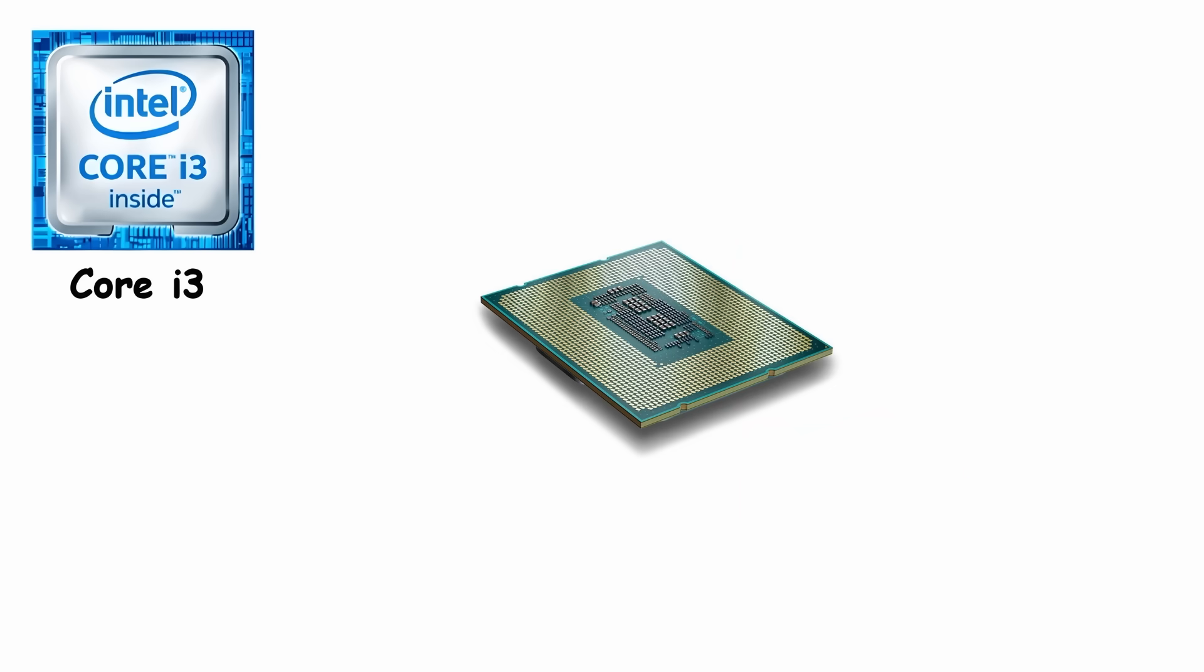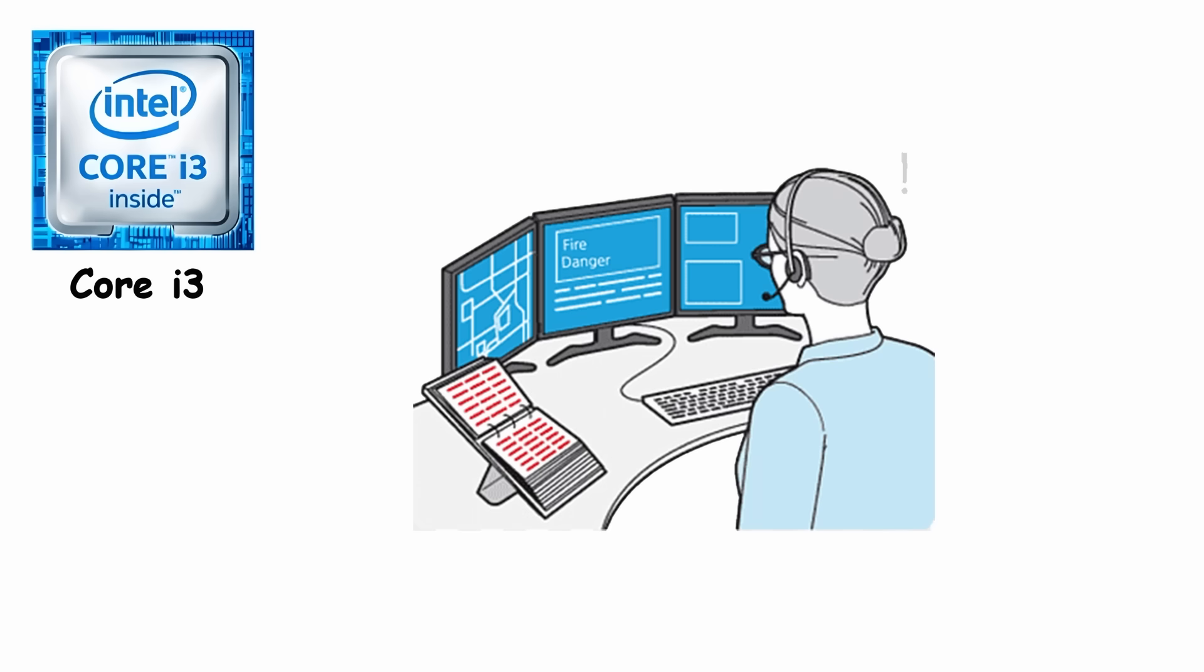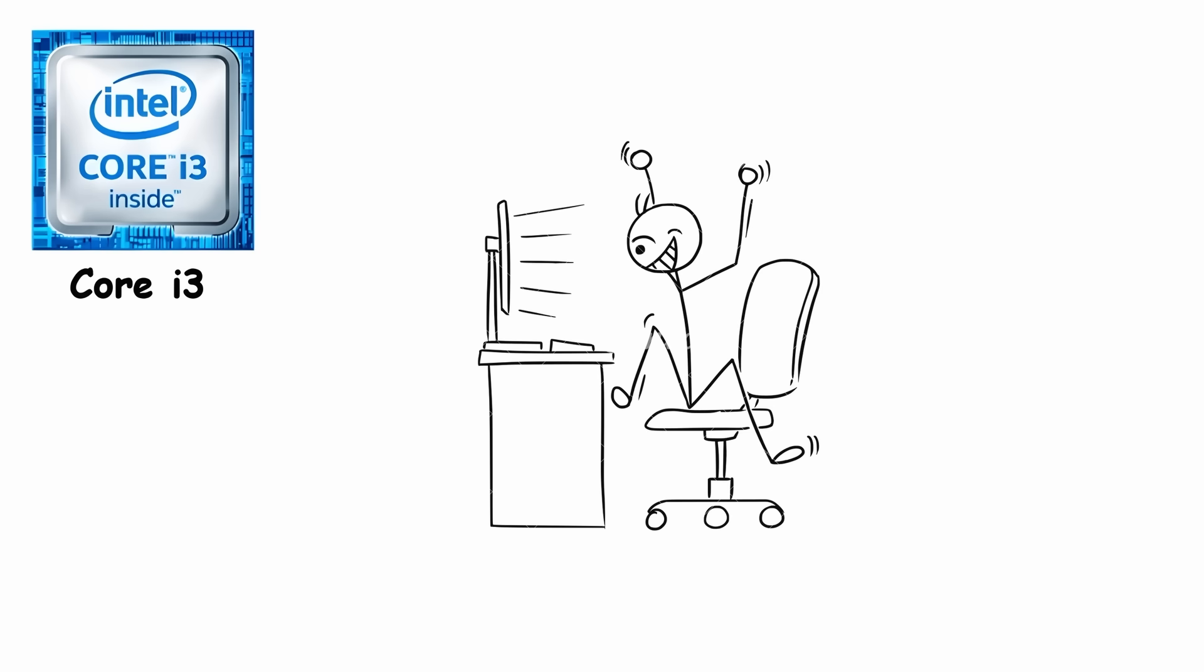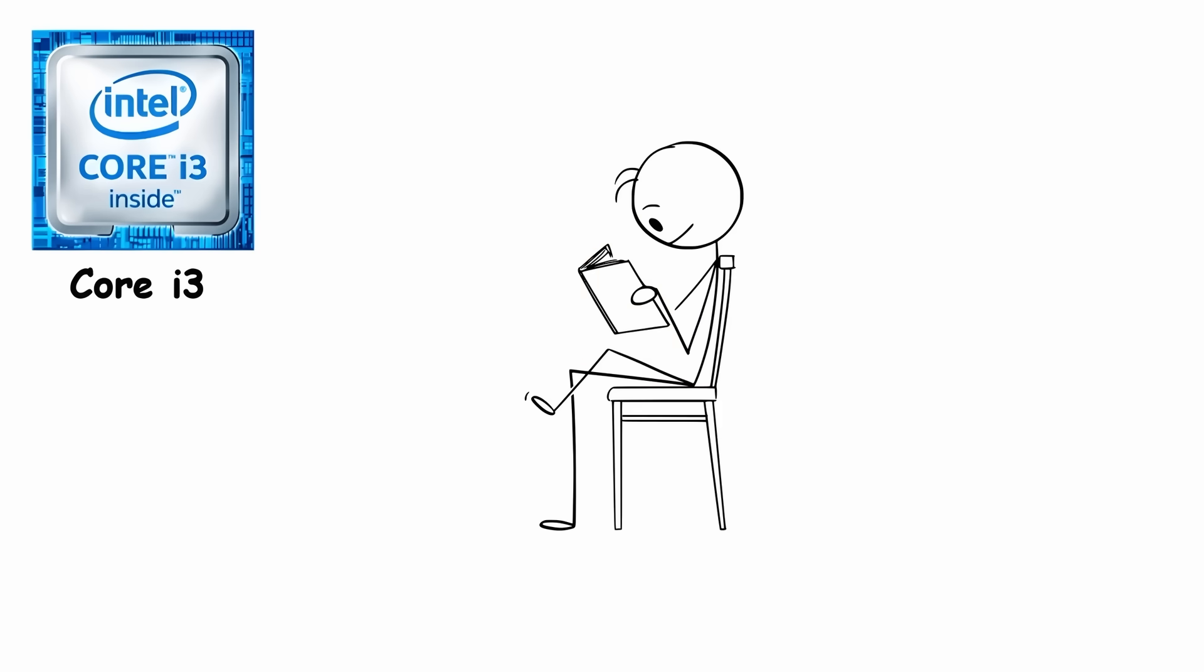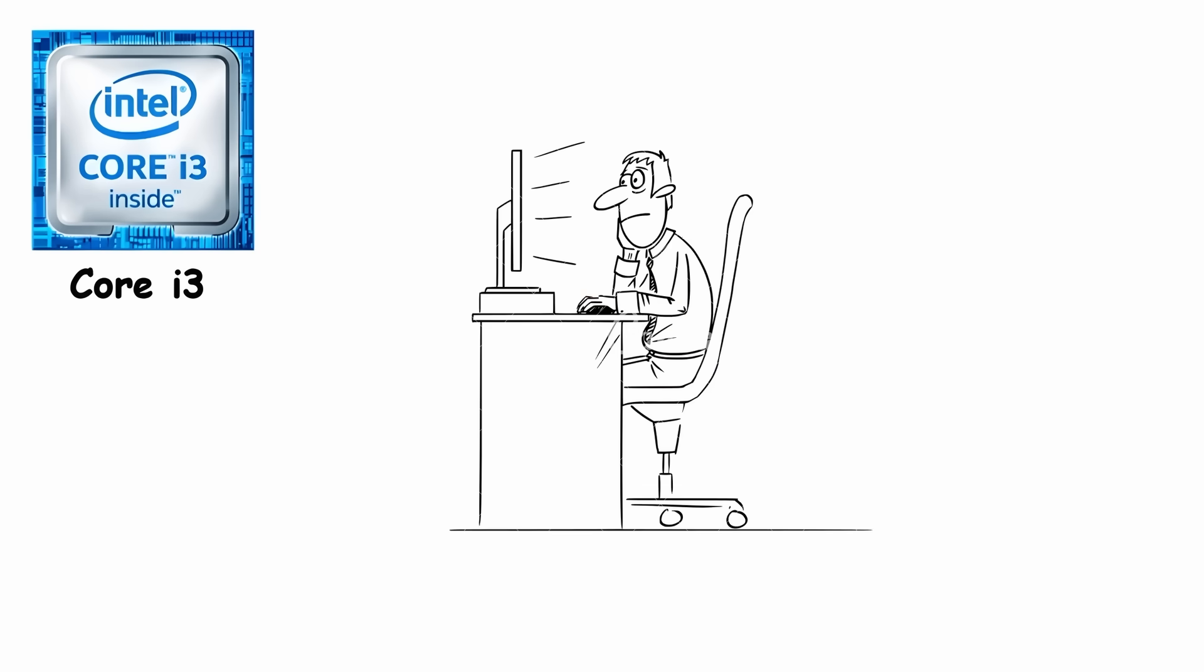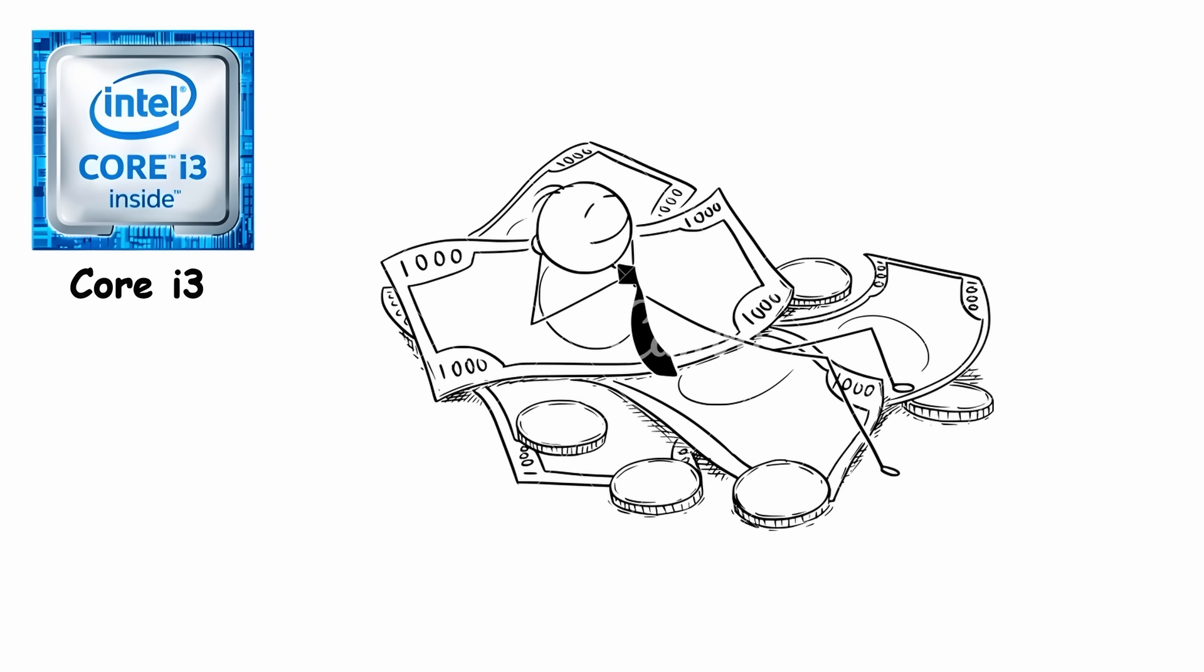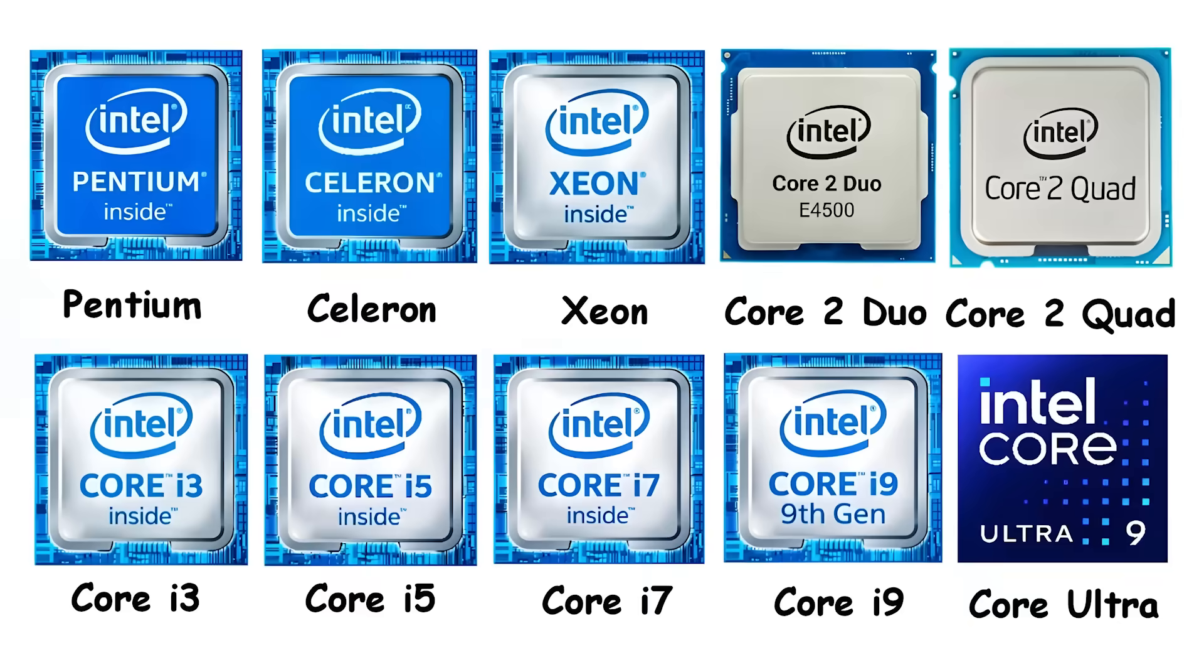Today's Core i3 processors pack 4 to 8 cores, depending on generation, and handle everyday computing smoothly. Browsing, streaming, office work, and light gaming like Minecraft or League of Legends. If you're a student or casual user who just needs reliable speed without spending big, a modern i3 still delivers everything you need.